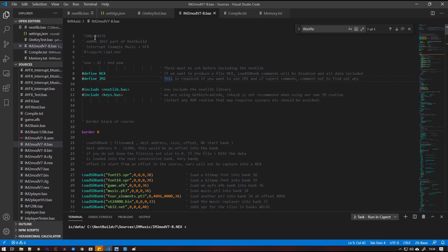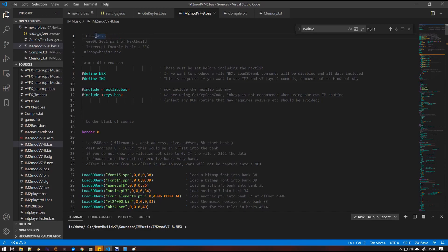So a couple of things that we need to do now. The org address is set at the beginning of the basic file. If you don't set this, it will default to 32768. So don't worry if it's not compulsory, but it is required if you want to move that start address around.